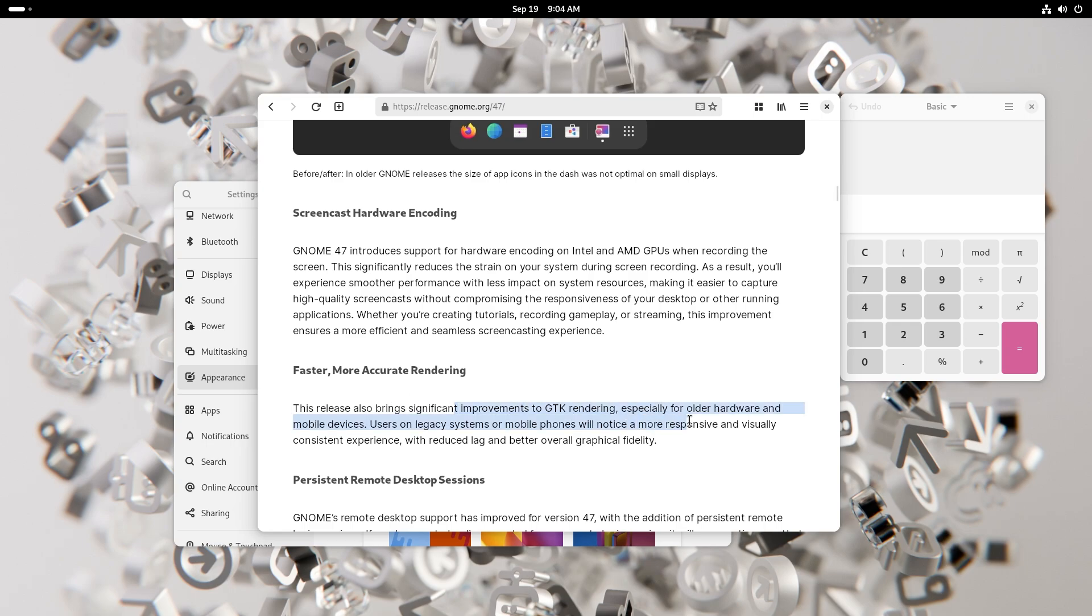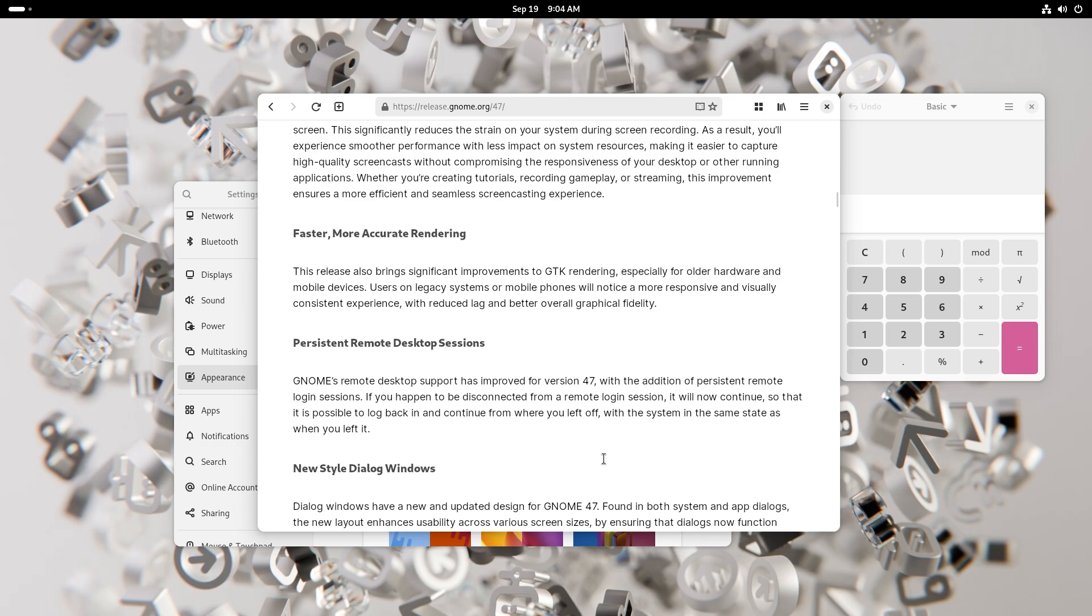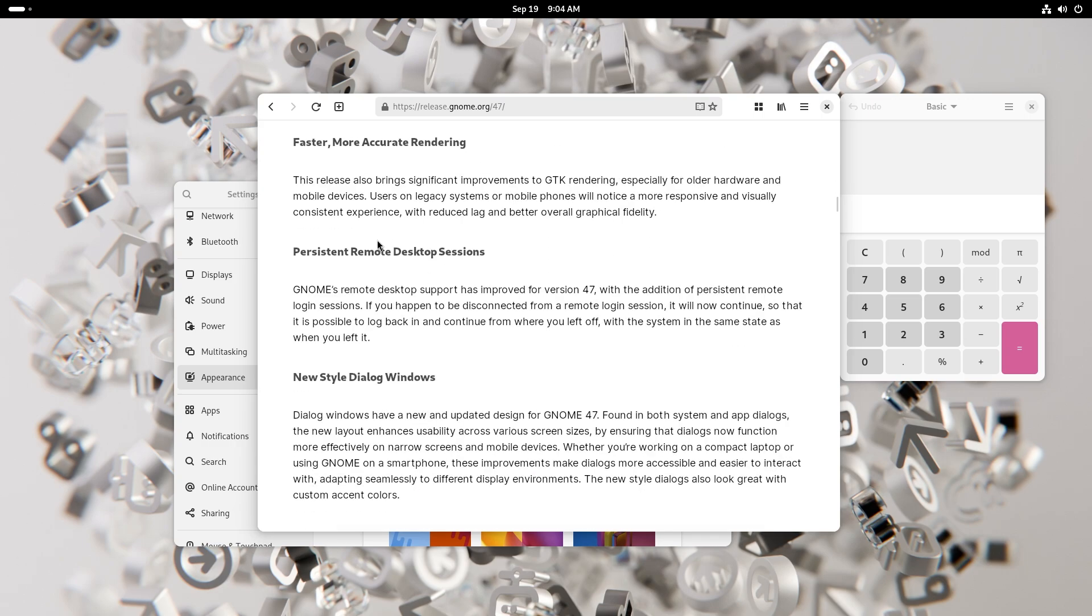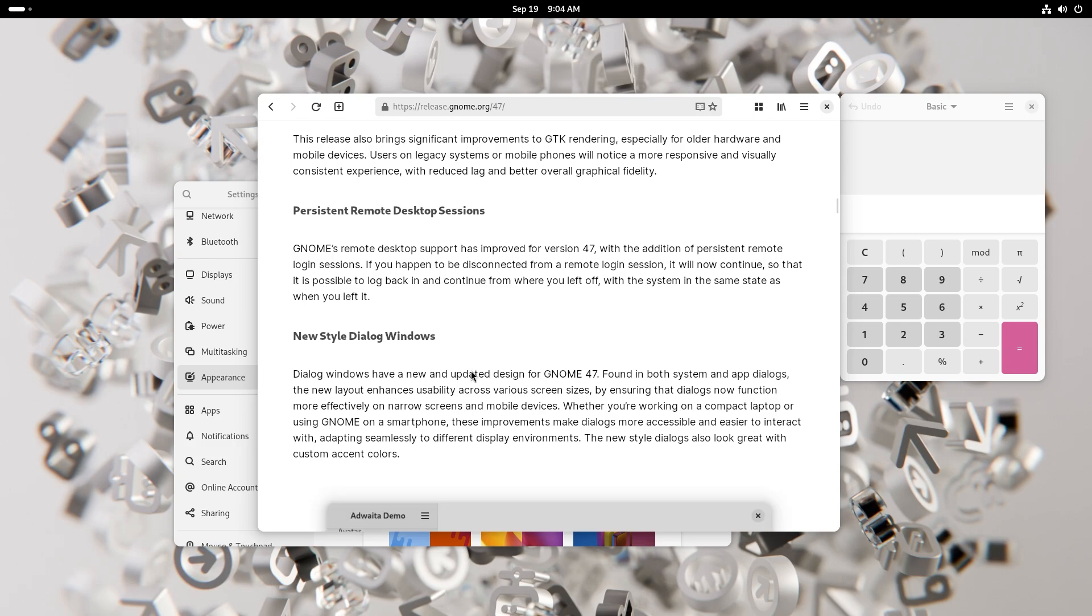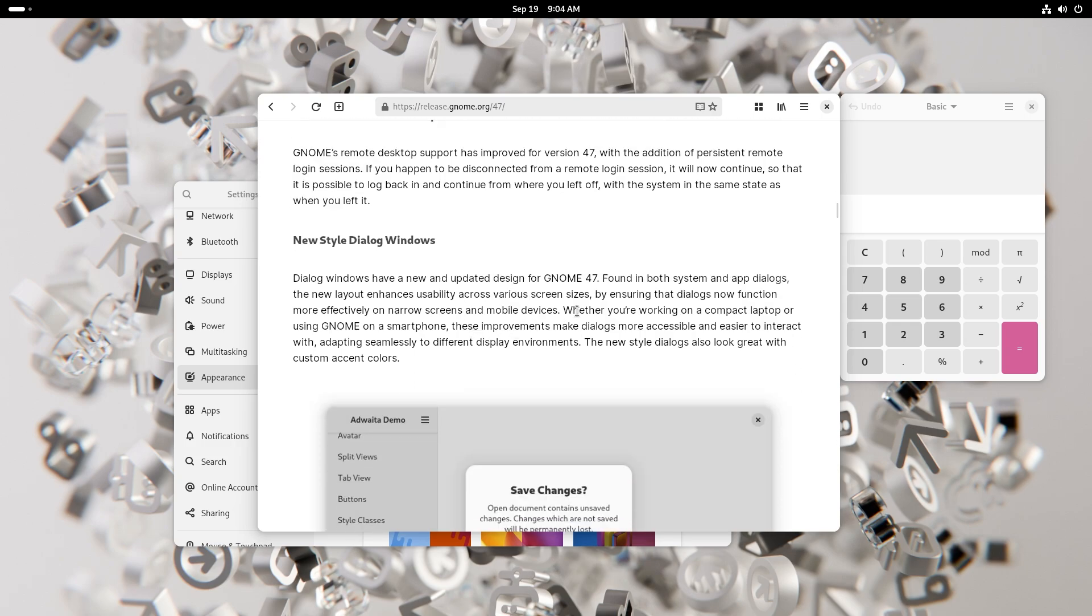You also have faster and more accurate rendering with GTK, especially for older hardware and mobile devices. For smartphone users with GNOME this is going to be really good. You also get persistent remote desktop sessions. So if you are logged into a remote session and you disconnect, when you log back in it will pick up from where you left off. That is extremely good.